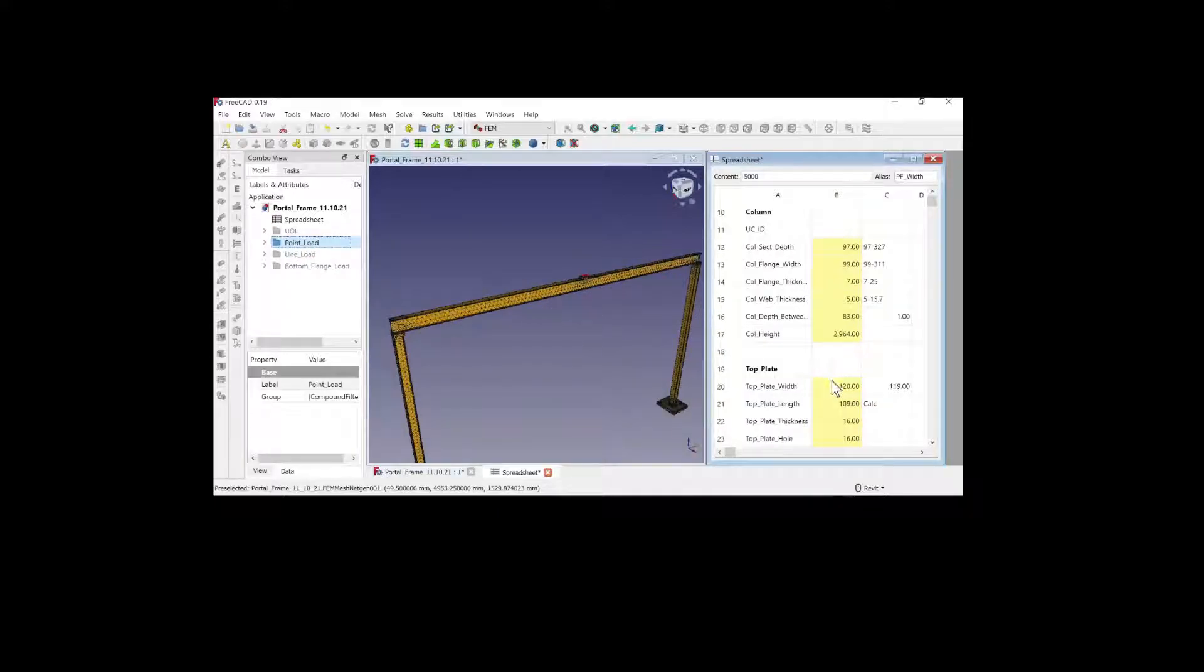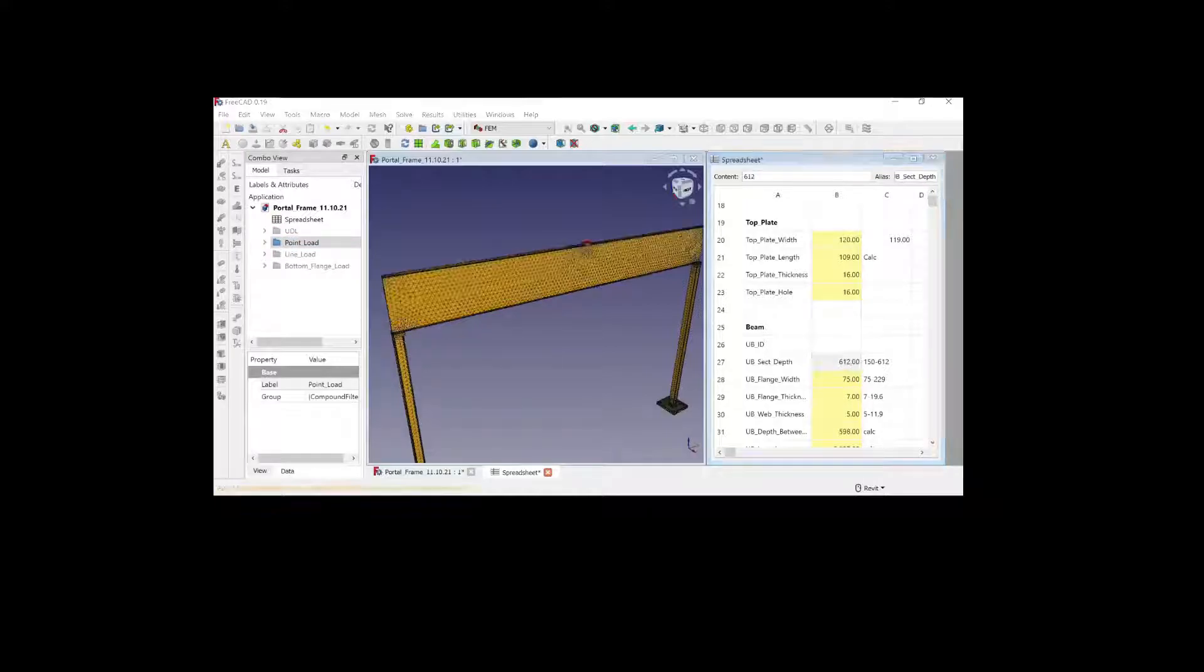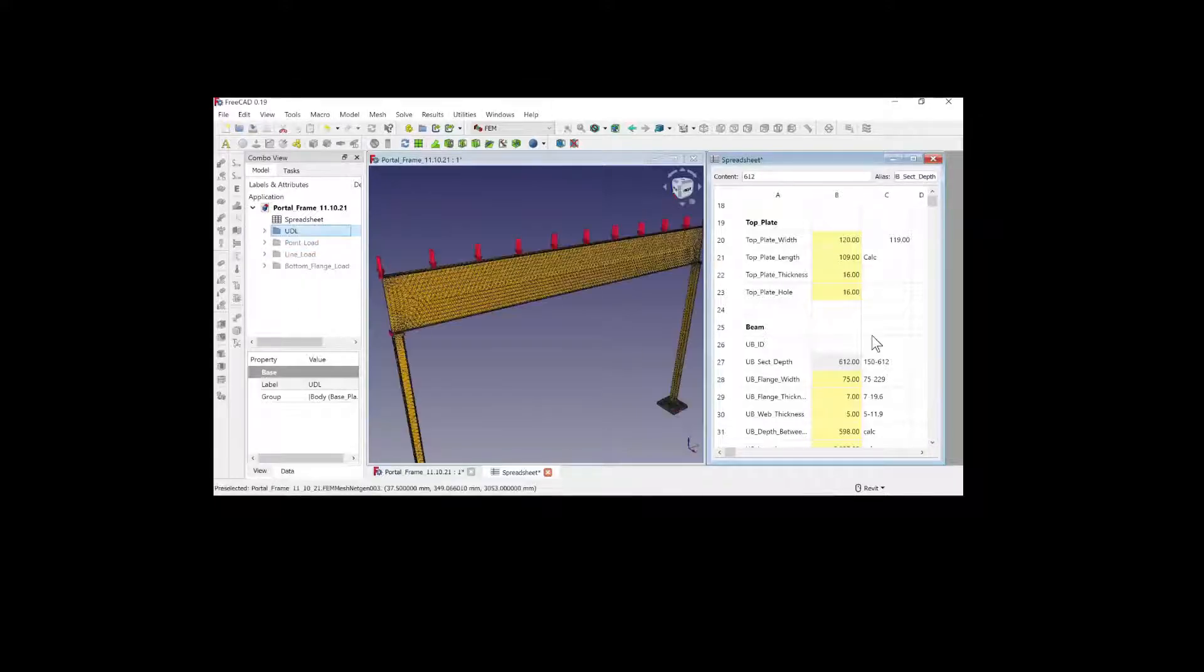Does the post-processing inside FreeCADS FEM get me to the next stage in structural analysis? Yes, no, and not really.